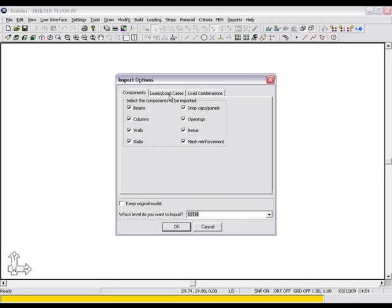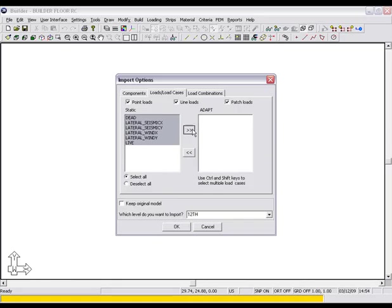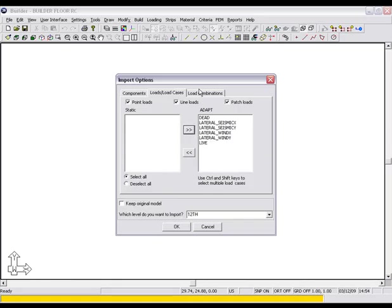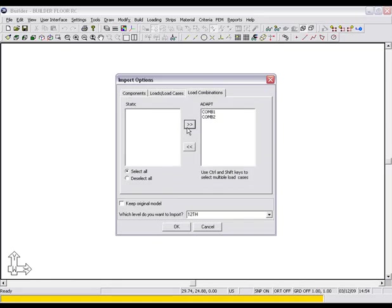This is where you can incrementally bring in changes from ETABS. Under Loads, Load Cases, we will go ahead and select All. Next, we will select both of the load combinations available and select OK.